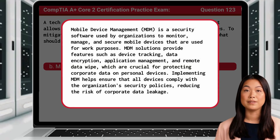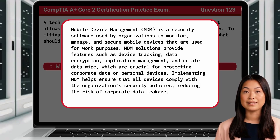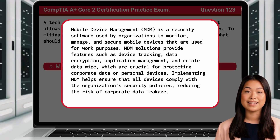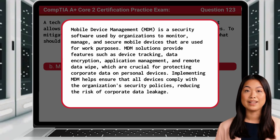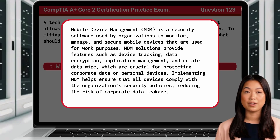Mobile Device Management, or MDM, is a security software used by organizations to monitor, manage, and secure mobile devices that are used for work purposes. MDM solutions provide features such as device tracking, data encryption, application management, and remote data wipe, which are crucial for protecting corporate data on personal devices. Implementing MDM helps ensure that all devices comply with the organization's security policies, reducing the risk of corporate data leakage.